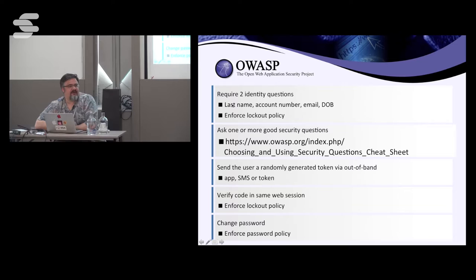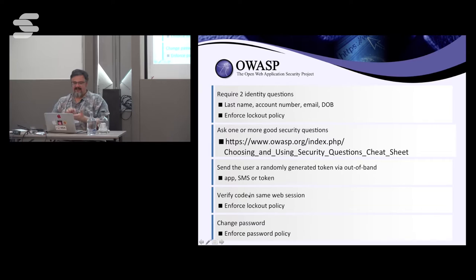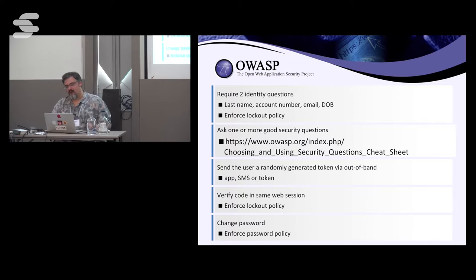We generate a token out of band — either SMS or a click client on the phone — and then they enter that token in the same session and are allowed to reset the password. A lot of people do password reset links; they're extremely weak. I recommend multi-factor for the forgot password workflow as well.